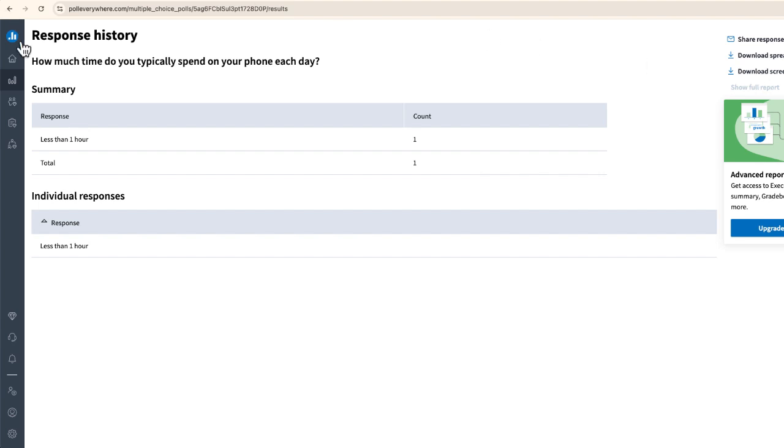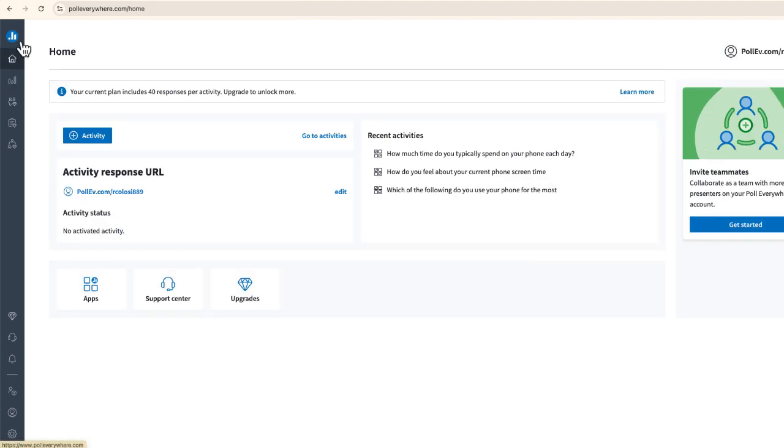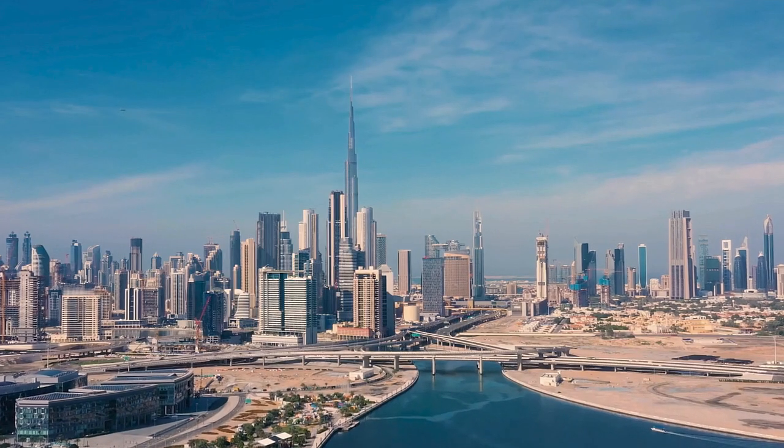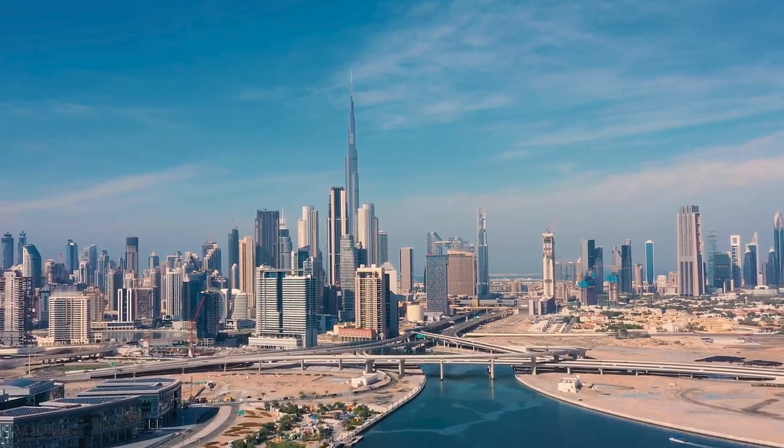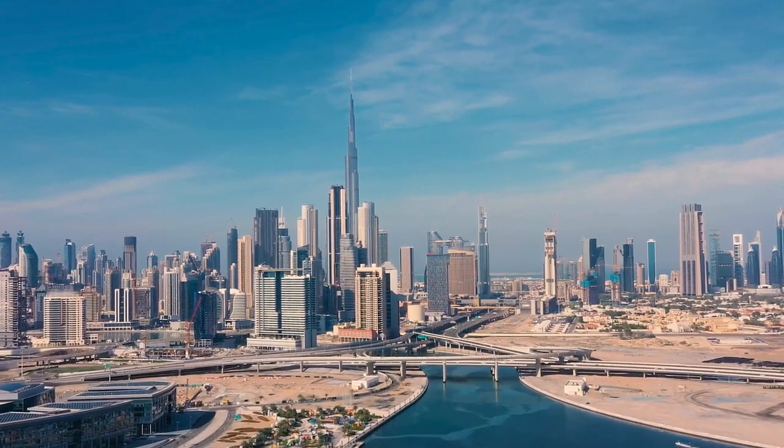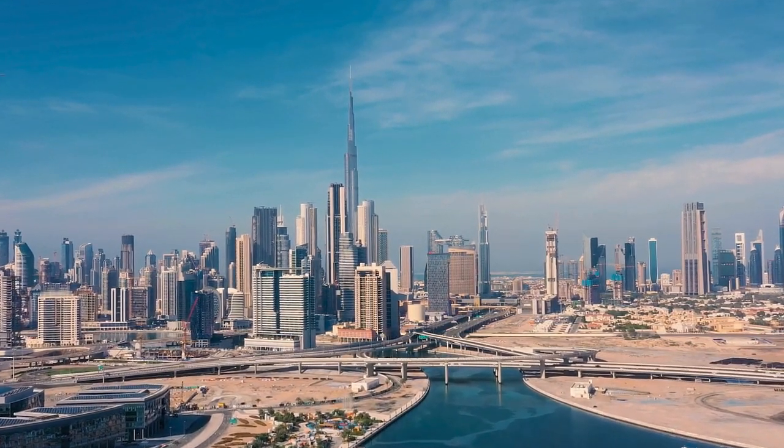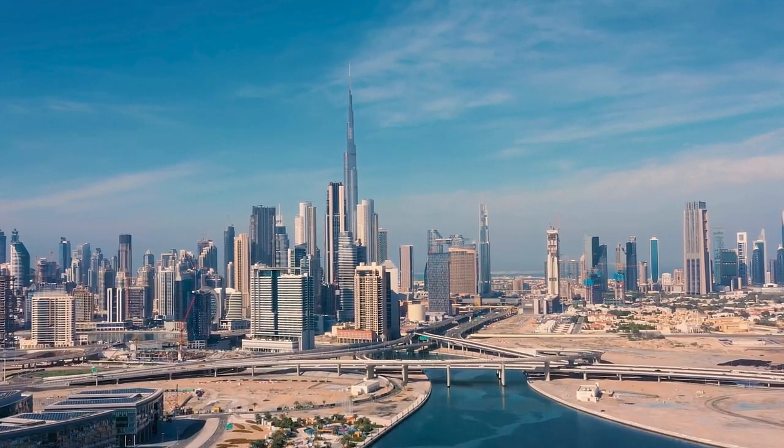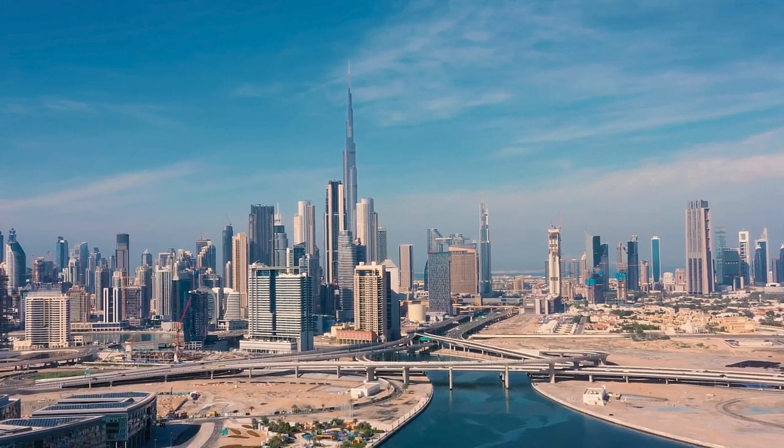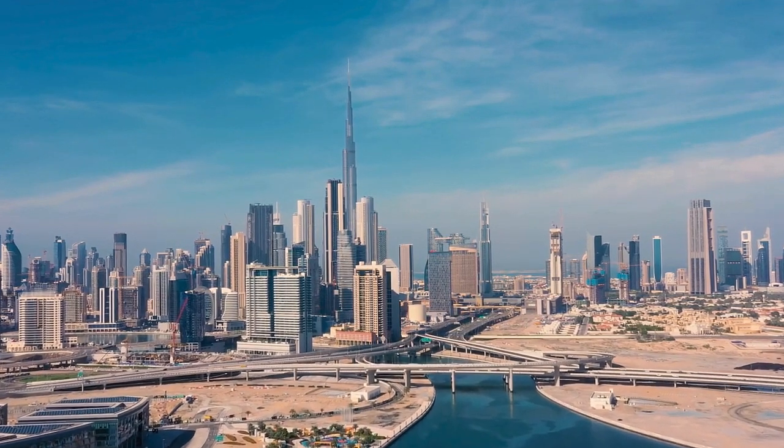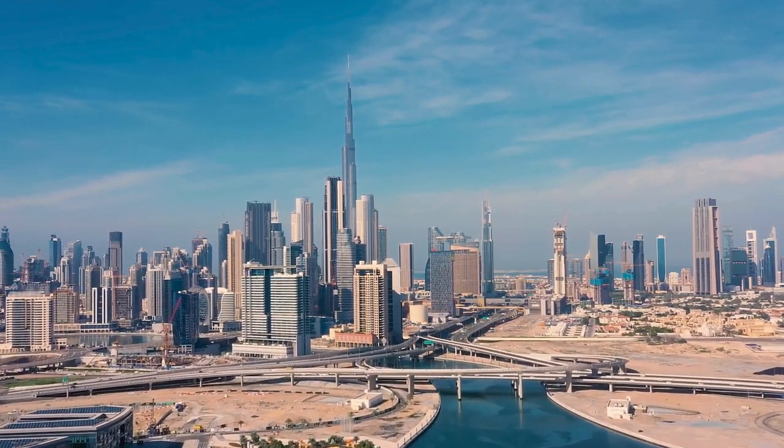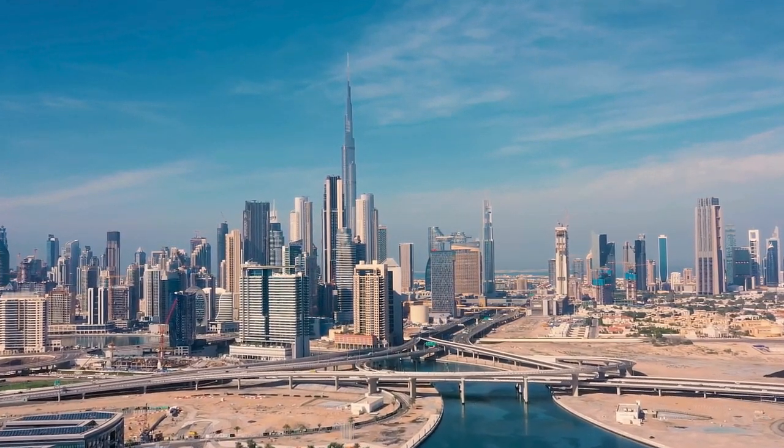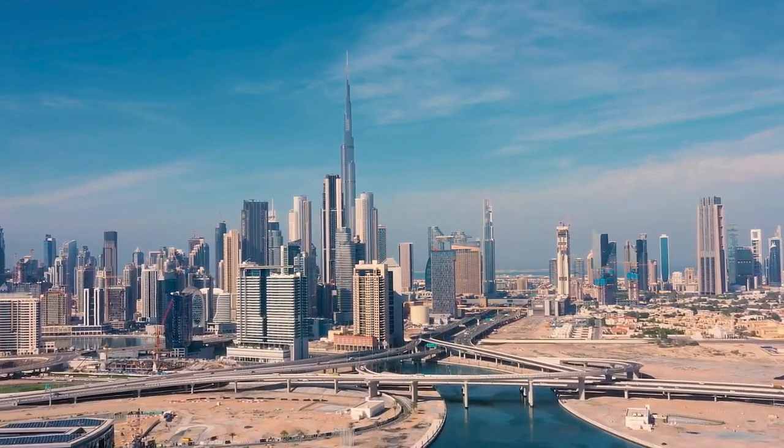So again, we're just getting started with Poll Everywhere. But I wanted to show you a quick and easy way if you're presenting to a group, and you want to survey that group or even give them a multiple choice question. One way to do it is Poll Everywhere. It's free, it's easy, and I think it can be something helpful for a potential presentation. So thank you so much for watching this video. If you have questions, go ahead and leave them in the comment area below. Also, make sure that you like and subscribe. So thanks again for watching and have a great day.